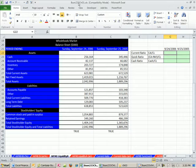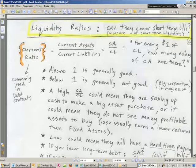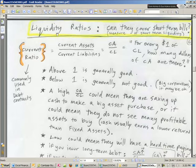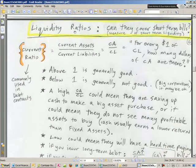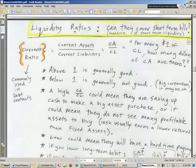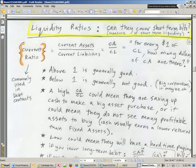We've got to talk about liquidity ratios. Liquidity, what's liquidity? How quickly something can be converted to cash. Can they cover their short-term bills?